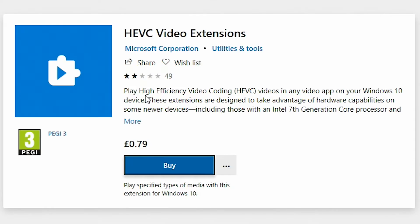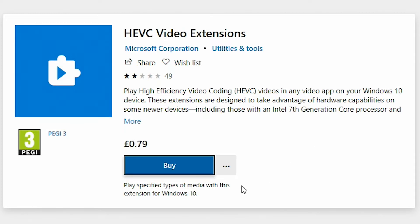This is the High Efficiency Video Codec, or HEVC, used on a lot of devices — like video cameras, and especially the new iPhones for video recording. If you're recording in 4K, 60 frames per second, you will need to use the H.265 codec. As you can see, Microsoft is trying to charge 79 pence, or approximately a dollar in the US, and you can go ahead and buy it if you wish.